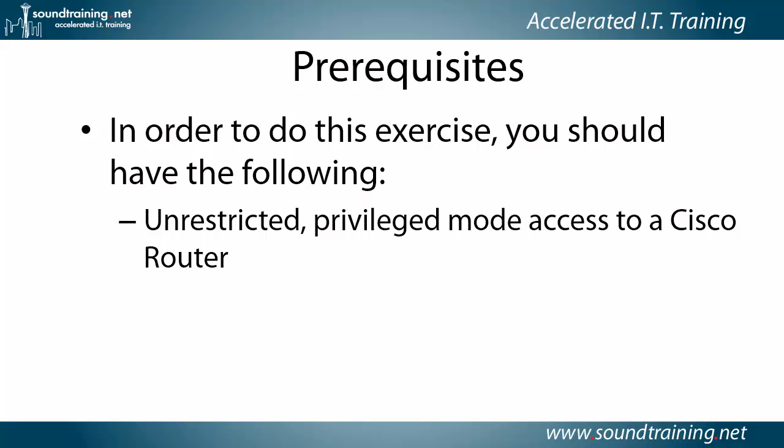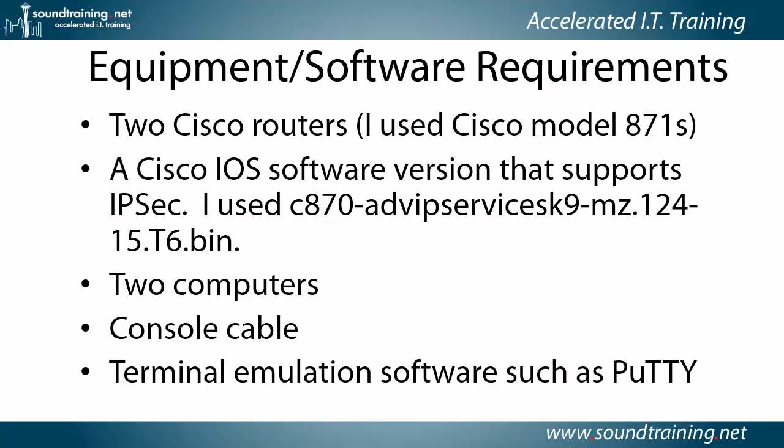Prerequisites. In order to do this exercise, you'll need the following. Unrestricted privilege mode access to a pair of Cisco routers. Obviously you can't have a VPN unless you have a pair of routers.